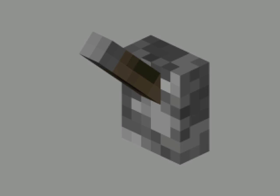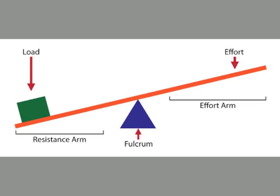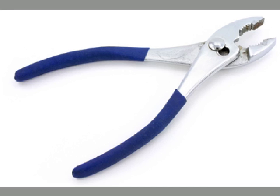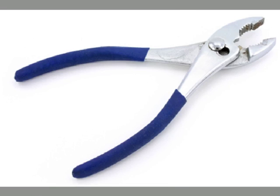And finally, levers. Levers are used to lift heavy weights with the least amount of effort. Three good examples for this are seesaws, pliers, and scissors.